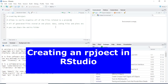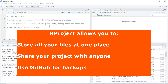Hello everyone and welcome back to my channel. In this video I will show you how you can create an R project in R Studio. R project allows you to easily organize all of your files related to a project in a folder, and it also allows you to store all of your files at one place — like your coding files, your data, and your plots can be stored in one folder so you can easily find the files related to your project.